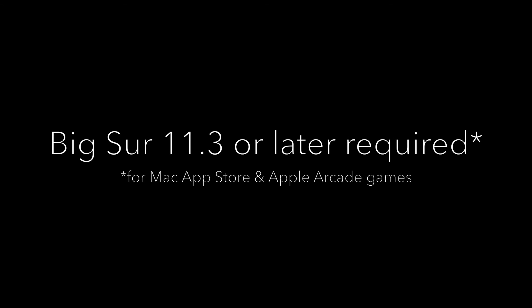First, you'll want to make sure that you're running at least macOS 11.3 Big Sur, or later, in order to take advantage of native support. While you could use the controller with older versions, you'd have to go through a few more hoops to make it work.